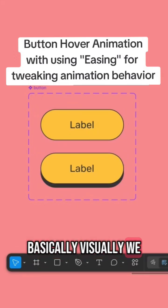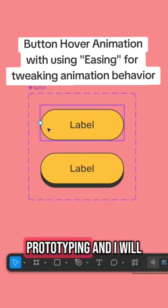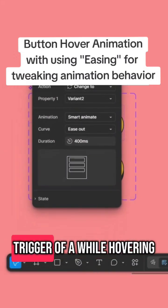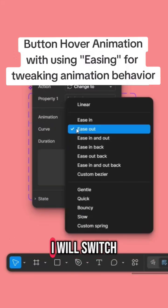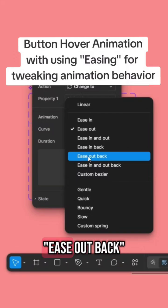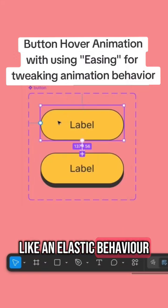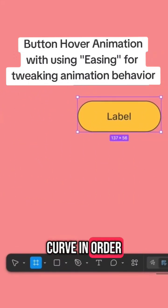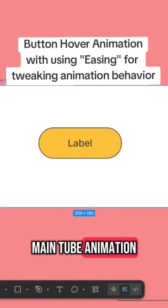Visually, we already have the result that we want to achieve. Now I will switch back to prototyping and connect these two variants with a trigger of while hovering, smart animate, 400 milliseconds, and ease out back, which will give us a bit of an elastic behavior, but not exactly what we want.